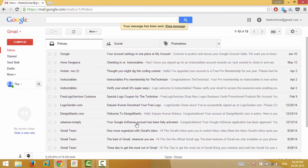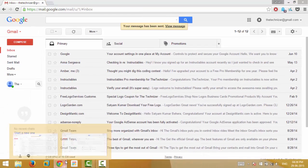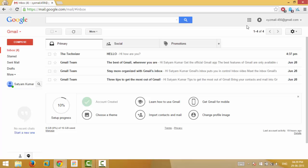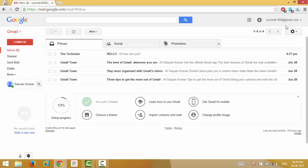You will see that I received the mail on my same email, that is xyzmail.456 at gmail.com. Hence you can take advantage of two accounts from one email account. Thank me for saving your time from creating a new email account.